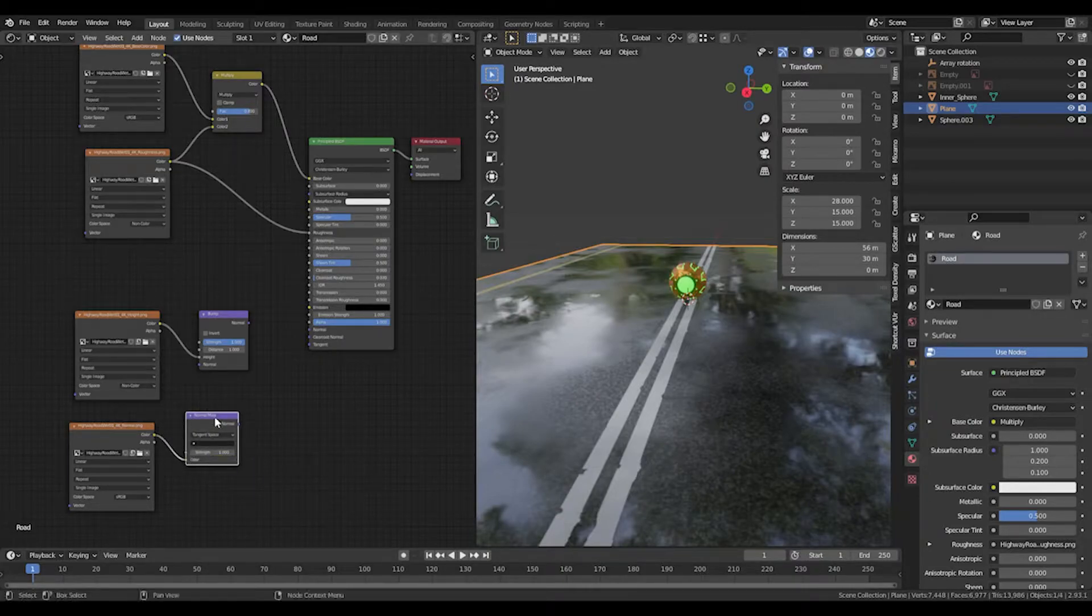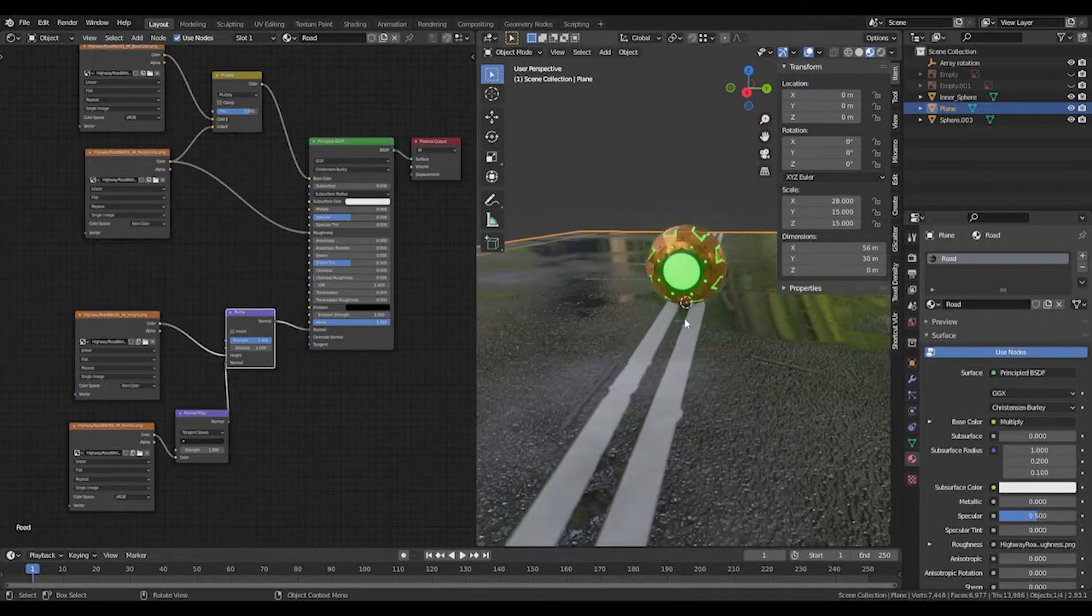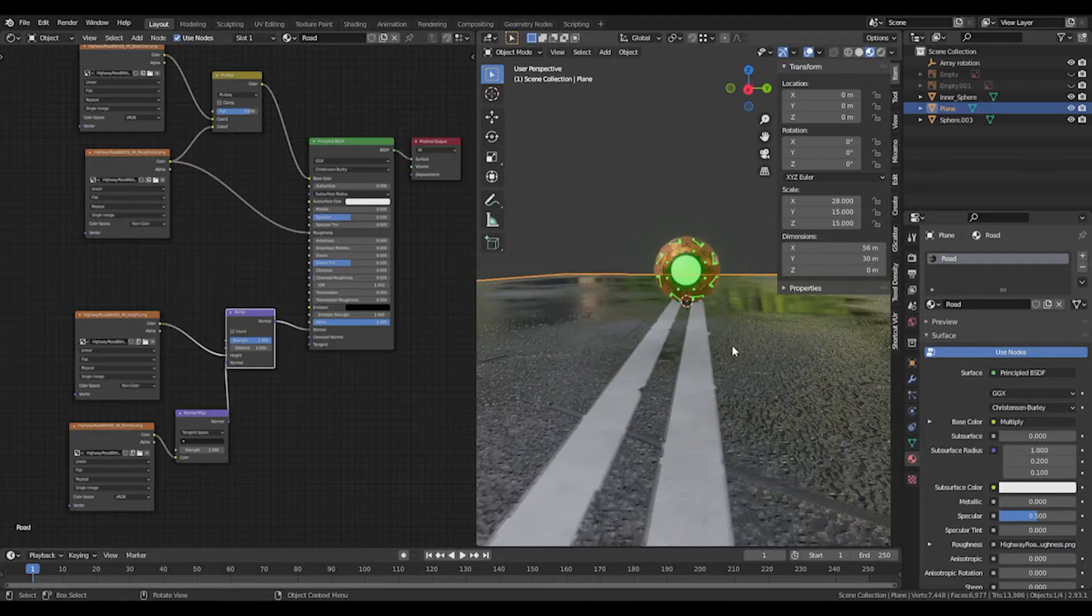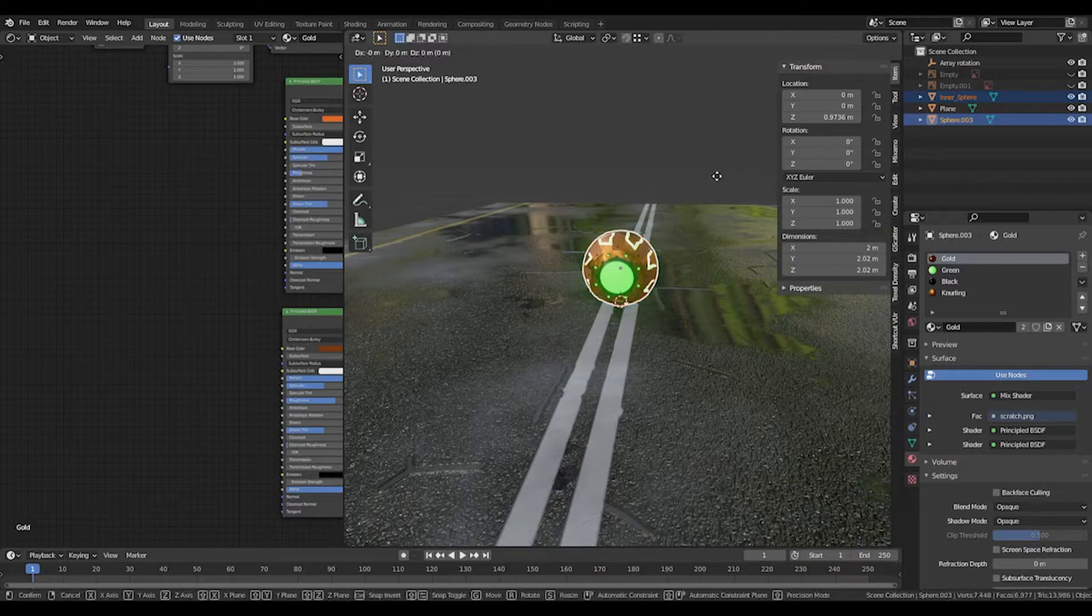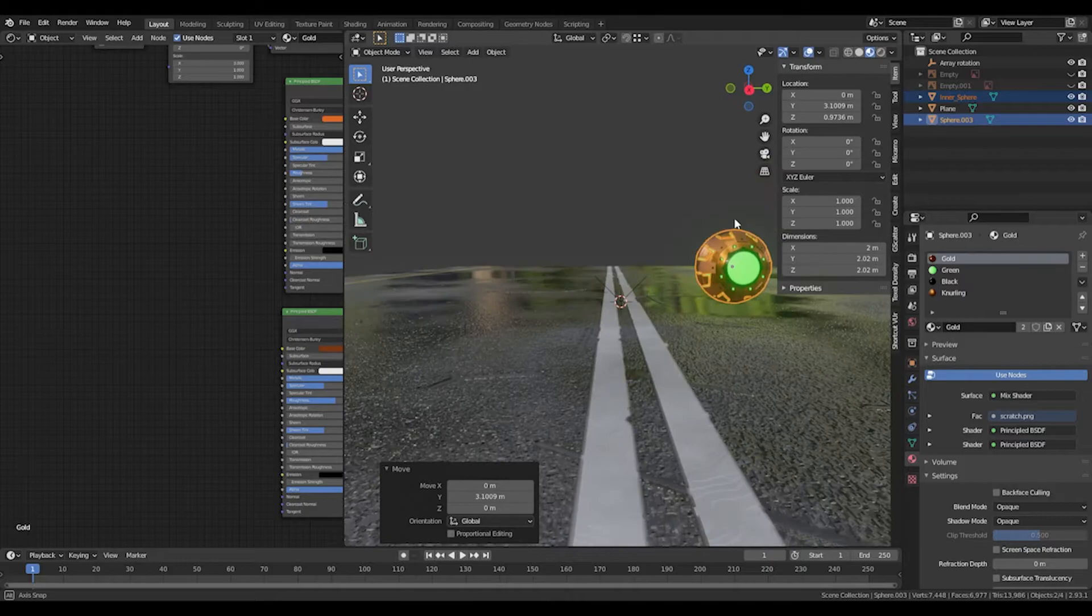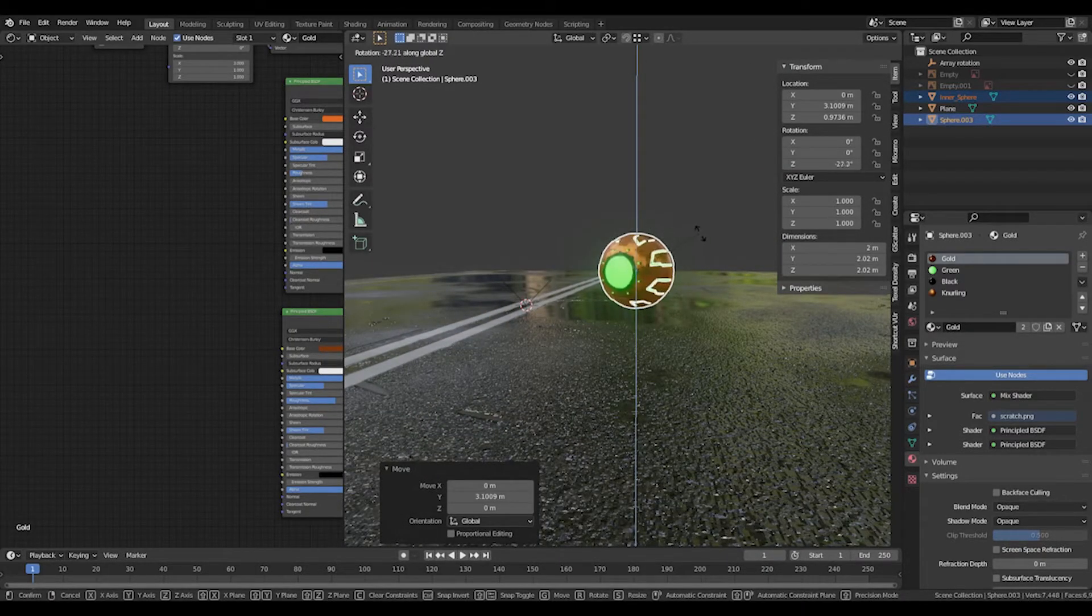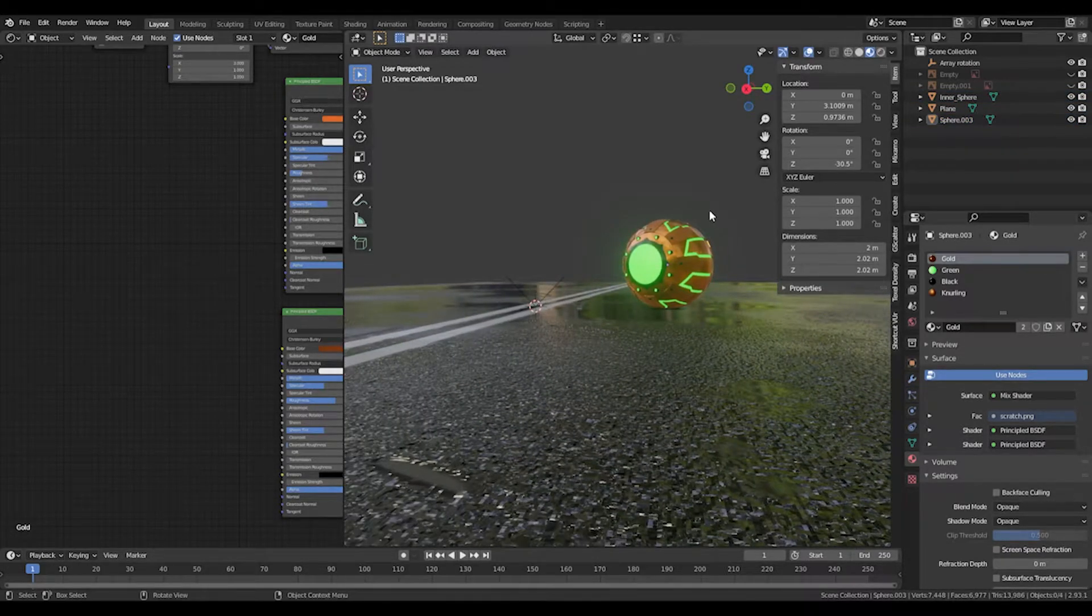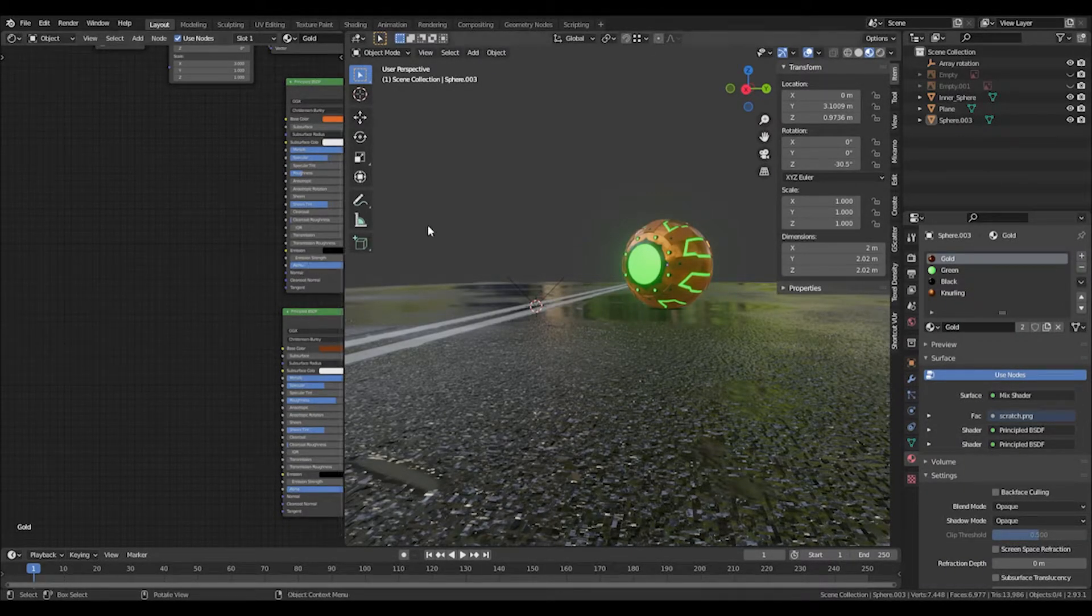This could plug into the normal here and then plug that straight into the normal. If we grab the bomb and move it slightly to the side, we can rotate it slightly. There we go.